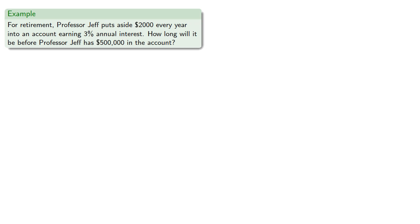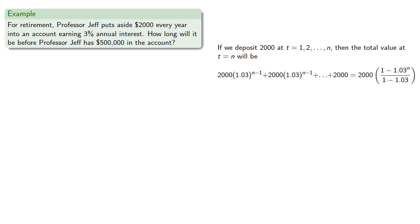If we deposit $2,000 at t equals 1, 2, and so on, then the total value at t equals n will be...